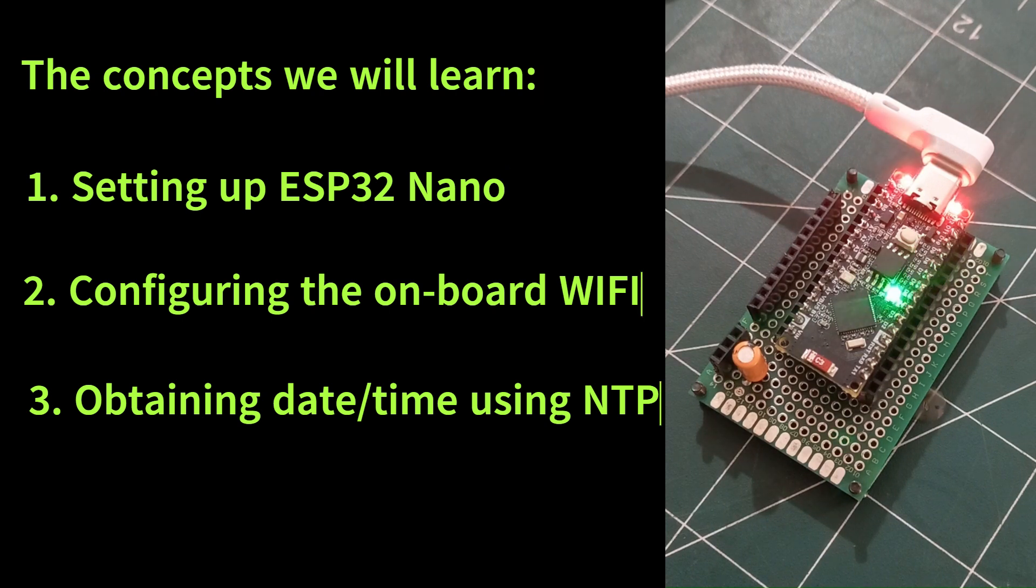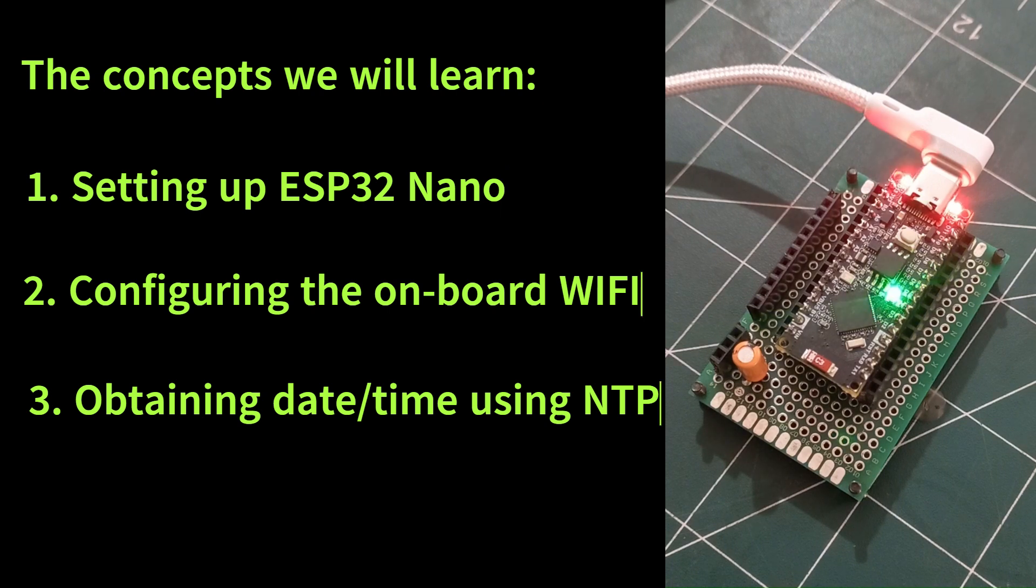Third, utilizing the Network Time Protocol, NTP, to obtain accurate time information and displaying the date and time on an LCD display.